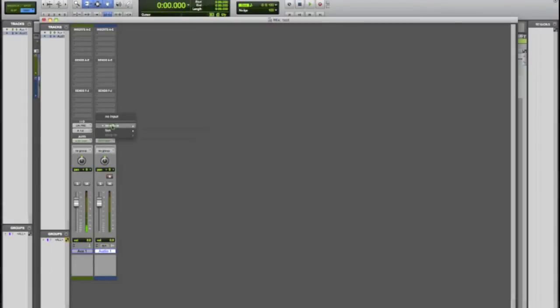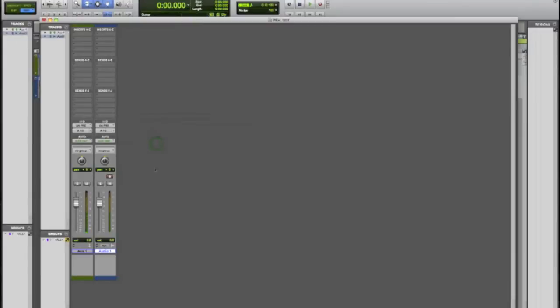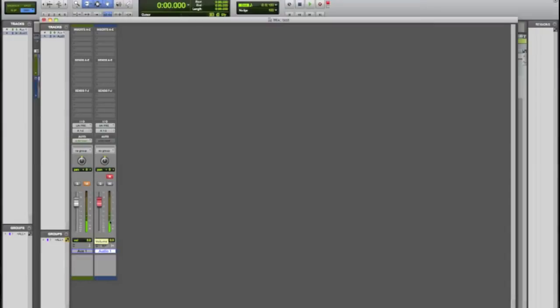So I'm gonna go ahead and route this track here. I will actually be coming through two tracks, so here we go. I just got a little bit louder. I'm gonna go ahead and mute the auxiliary track so now I'm coming through the audio track.